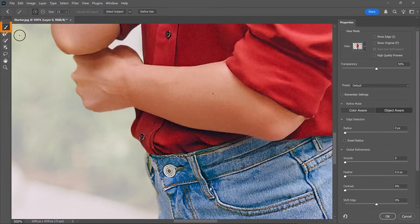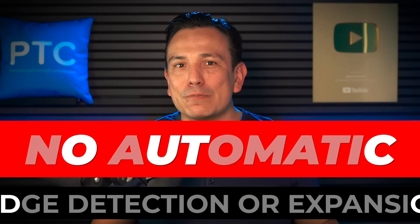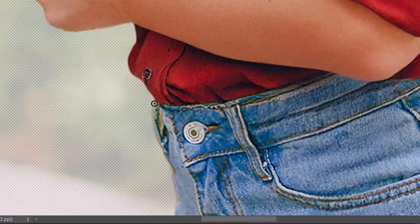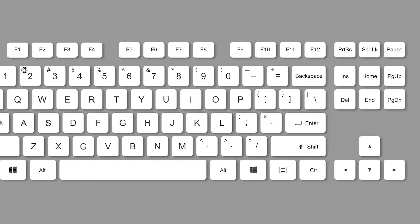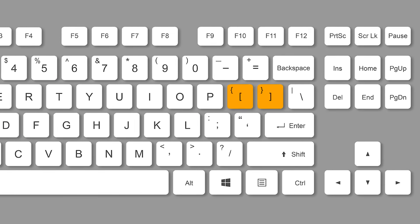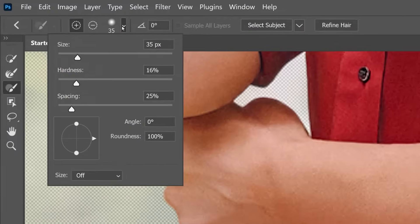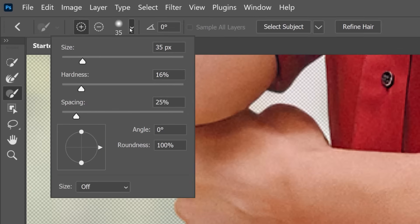You can use the Quick Selection tool or the Brush tool. The difference is that the Brush tool only selects the areas that you paint directly over — it does not expand or detect edges. In this case, we'll use the Brush tool. You can resize your brush tip by tapping on the left and right bracket keys — those are the keys to the right of the letter P on North American keyboards — or by using the Brush Settings sliders in the Options bar.